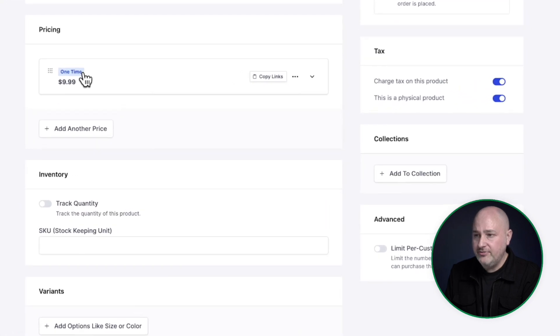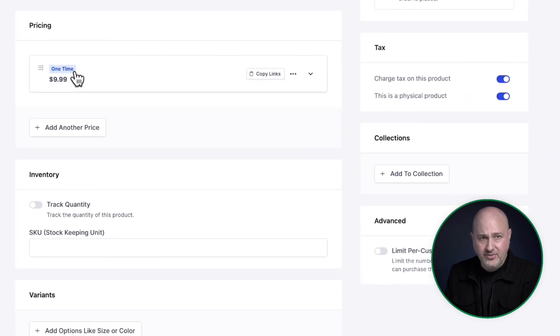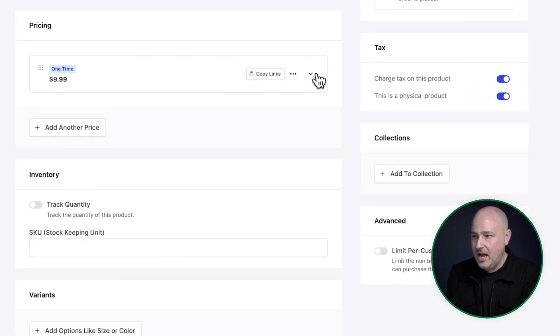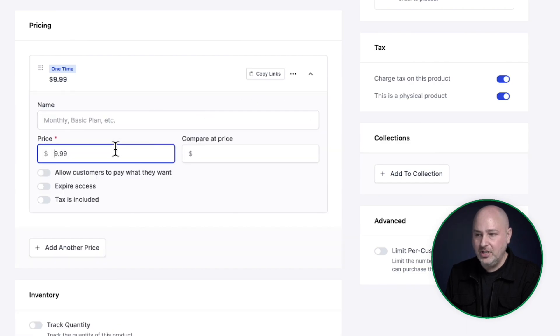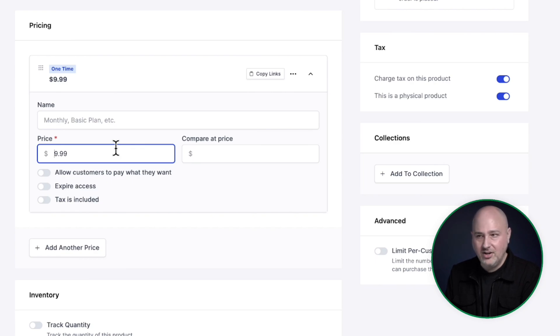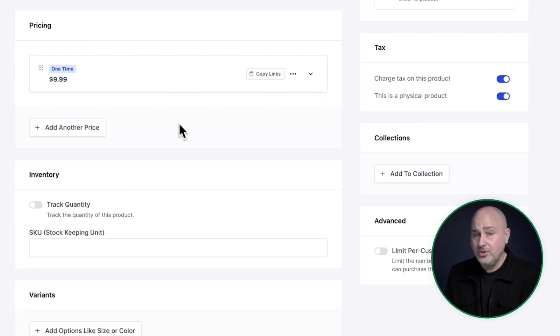So the first and most obvious one is to have a one-time price. I'm going to go ahead and expand this and it's basically entering in your price. Boom. You're done. There are some additional options here, obviously for other admin areas.